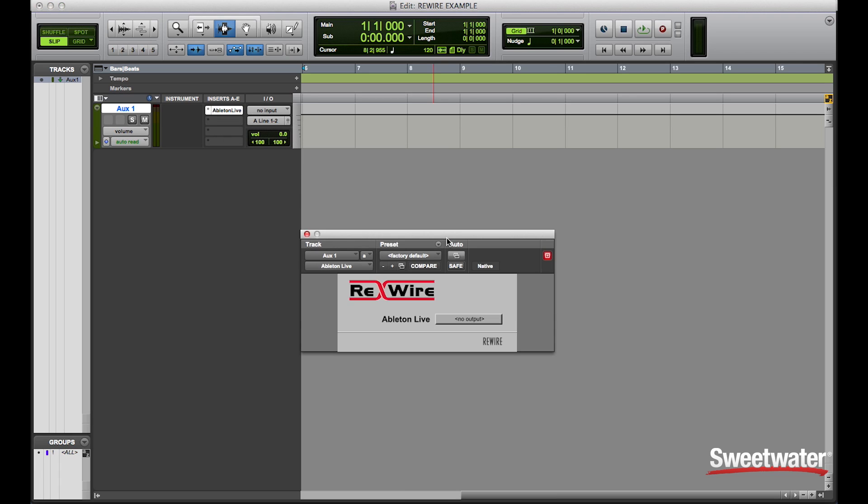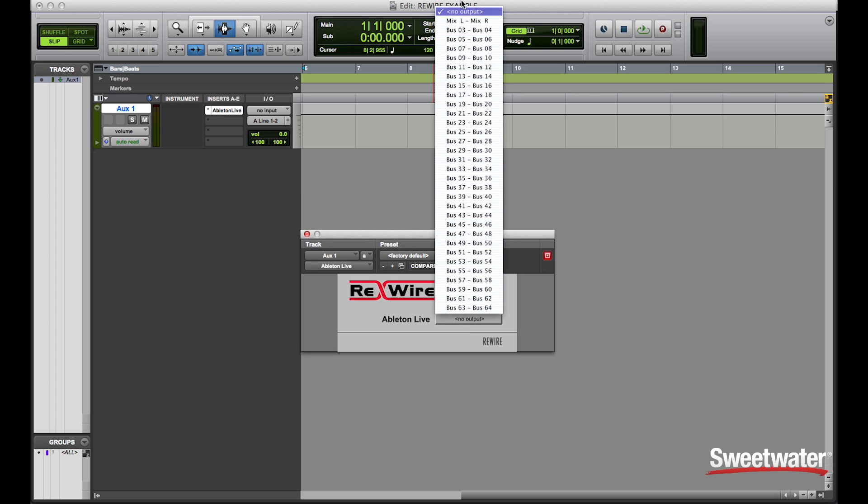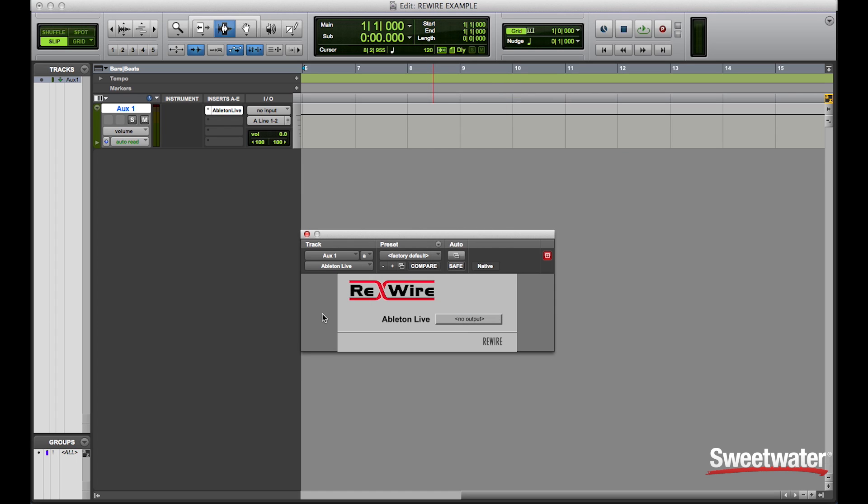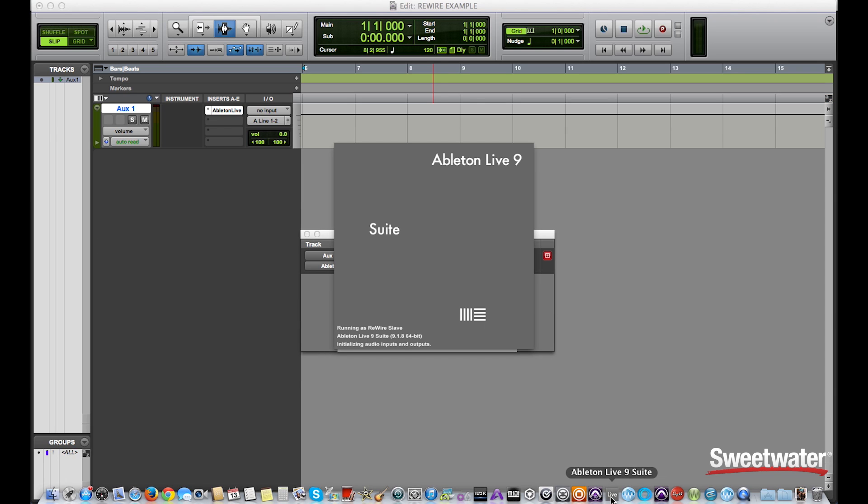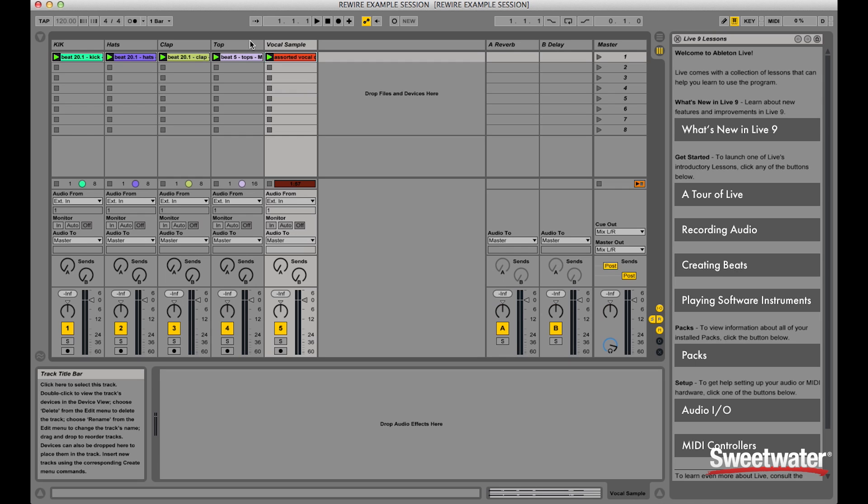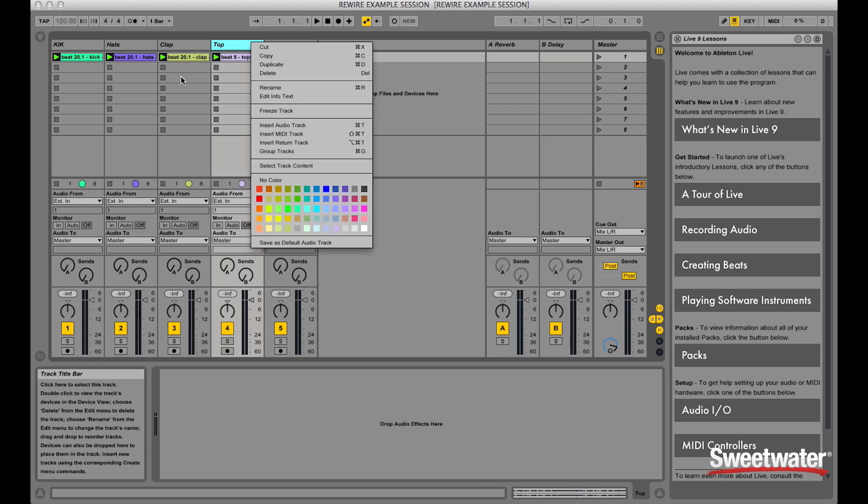Now once this is instantiated, notice that Ableton Live appears with the 64 available streams. Now I will launch Ableton Live. In Ableton, as you know,